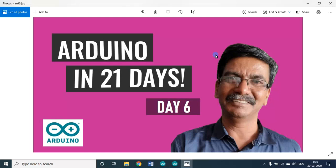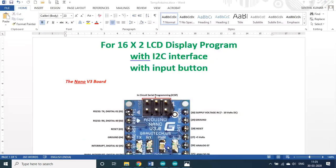Hello my dear students and friends. Welcome back to my session on Arduino in 21 days. We are in day 6. In today's session, we will see some more extension from the previous day's session.